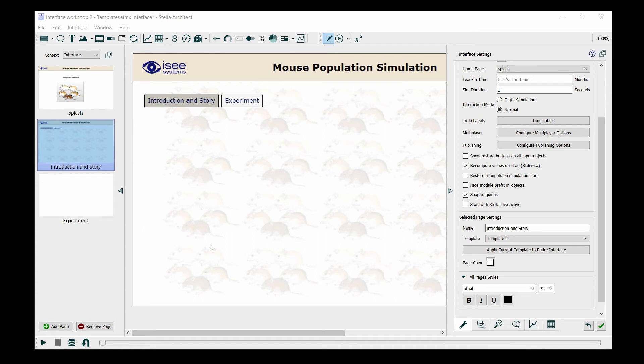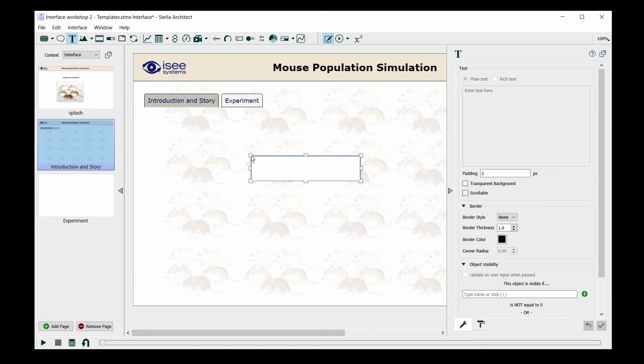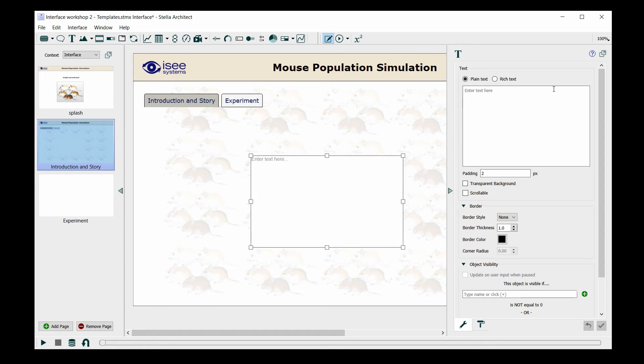I'll just use a text box for that. Because my intro has more text than I can type quickly and efficiently, I've just pasted the text into my clipboard and I'm going to paste it here.